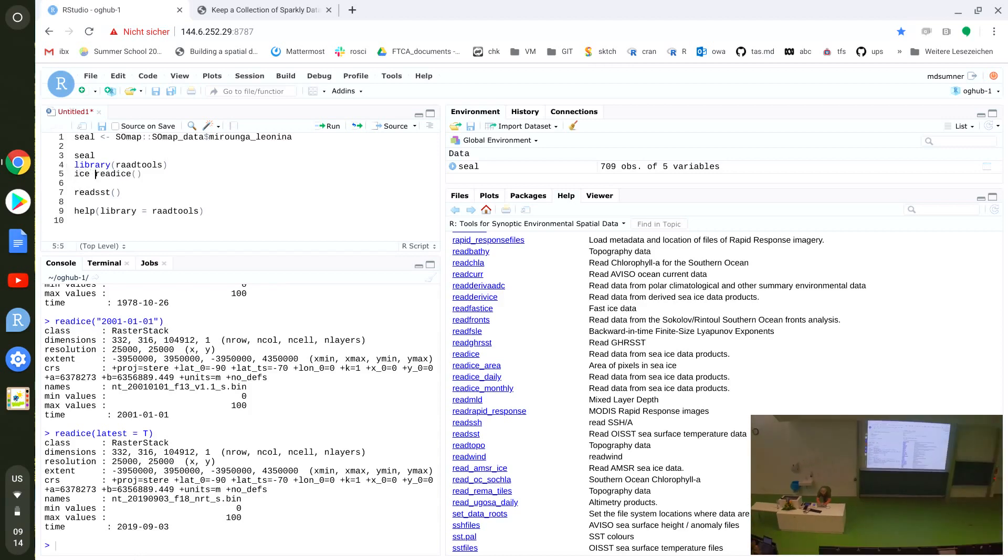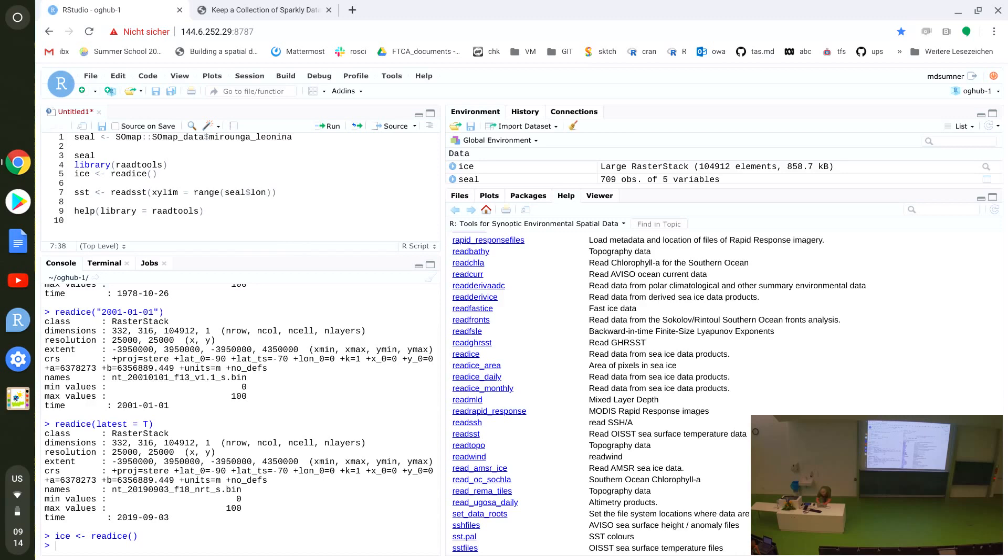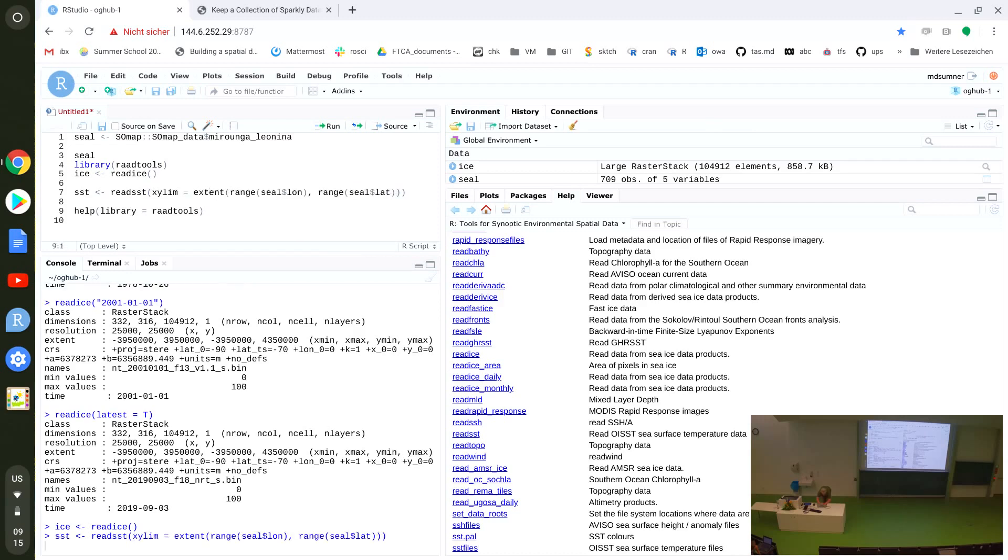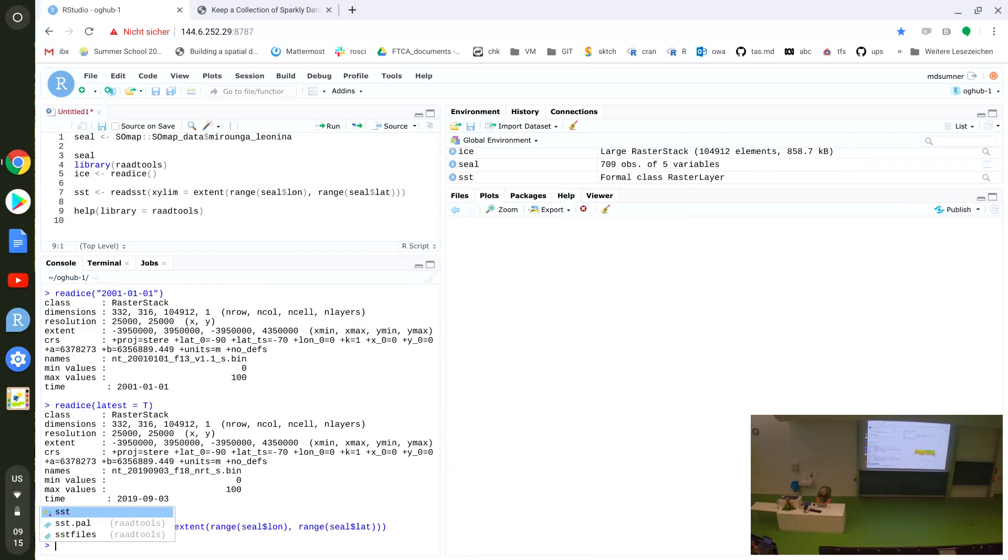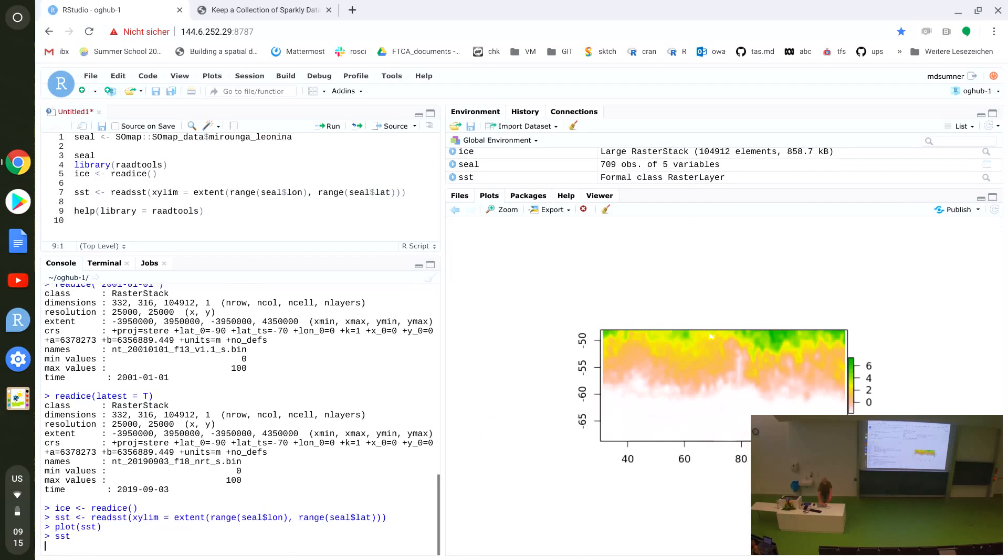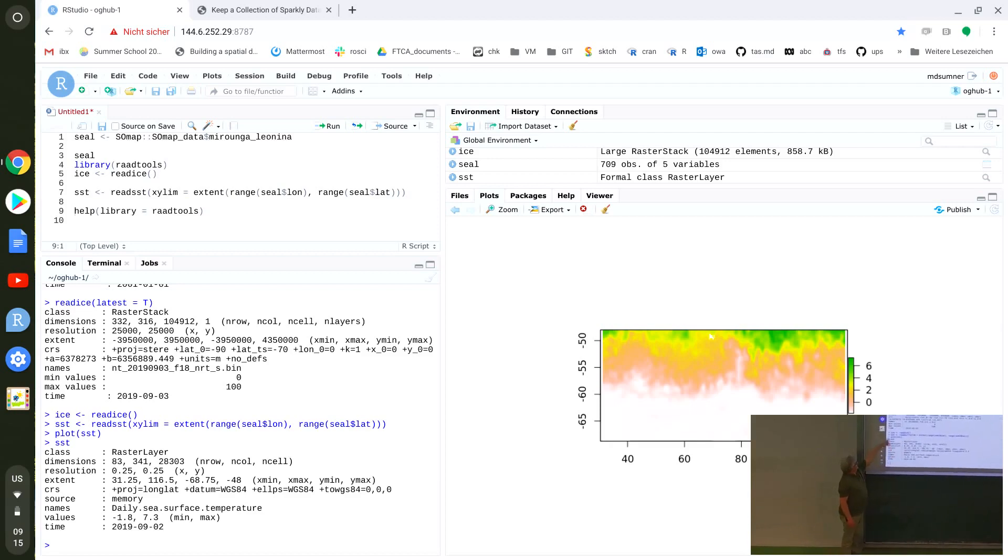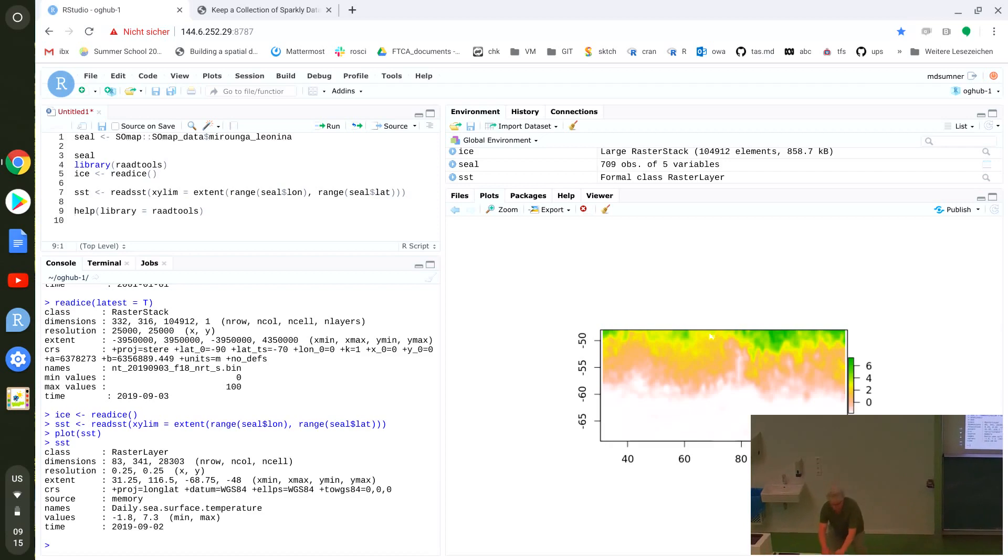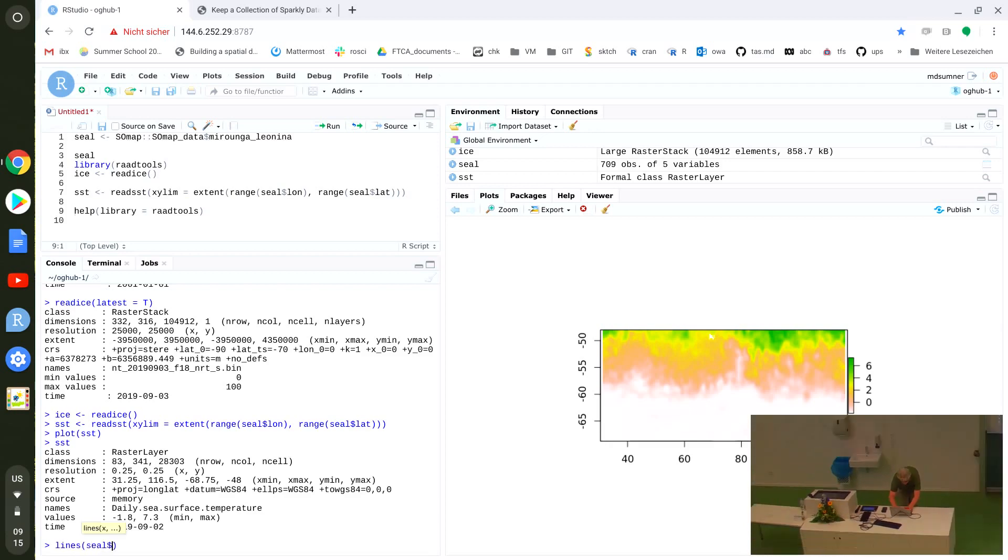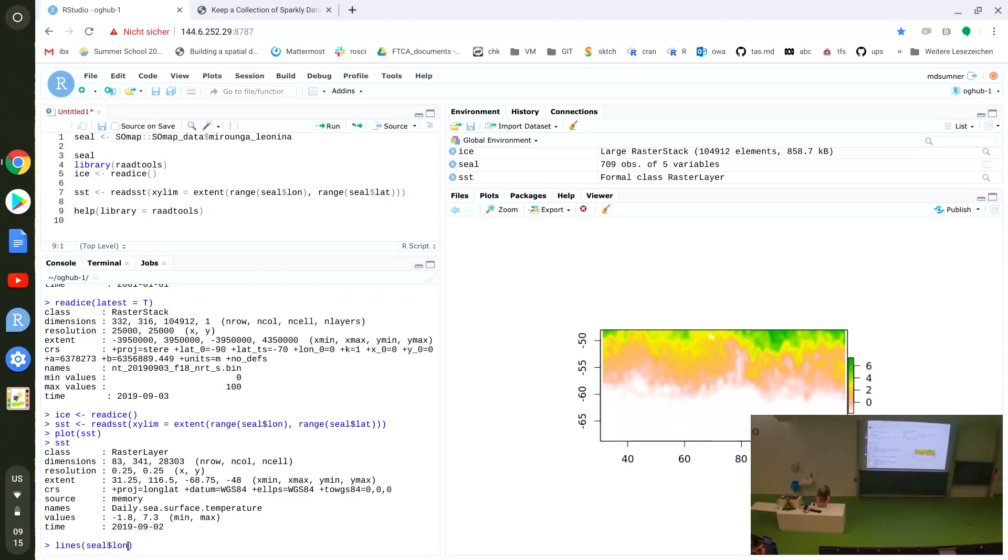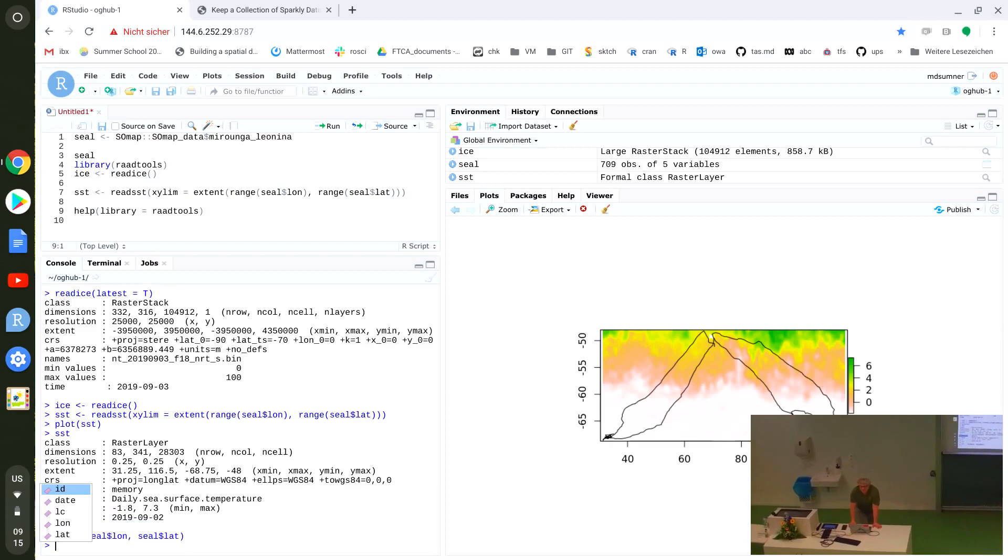If I plot that, and I'll get an SST one as well, but this time I'll do x, y, lim equals range, seal dollar long, range, seal dollar lat, so that I restrict it to where the data about the seal is. Plot SST. This one's a different grid. This one happens to be a quarter of a degree. It's in longitude, latitude. But it's the same area. It's where the seals went. Line, seal dollar long. So we can hone in quickly on what the animal's seeing from an environmental perspective.